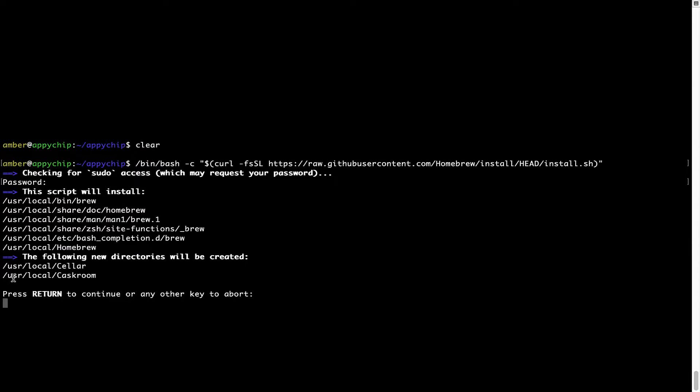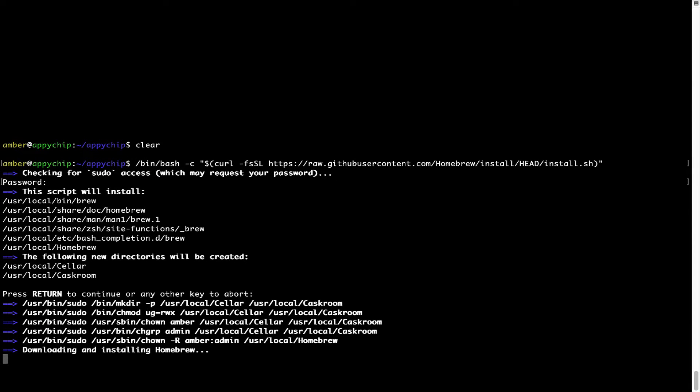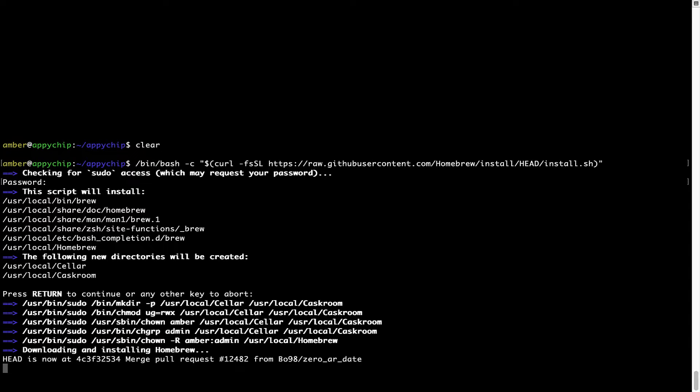Now it is saying press return to continue the installation. I'll press enter here and this will start the installation of homebrew on my Mac. Let's wait for this to finish.